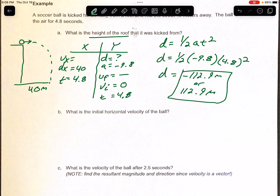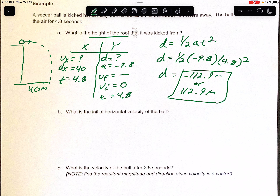Part B asks for the initial horizontal velocity. Notice when we set up our T-chart we had dx = 40 and T = 4.8 — be careful not to start solving this before it's even asked. Using Vx = dx/t: that's 40 over 4.8, which gives a velocity of 8.33 meters per second.